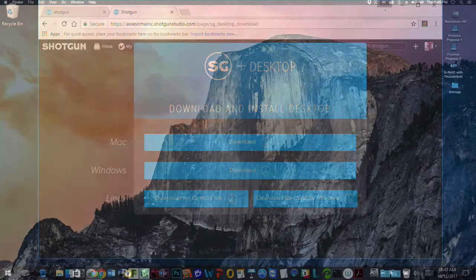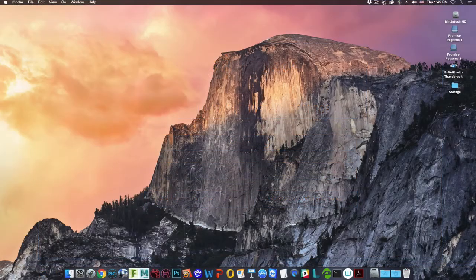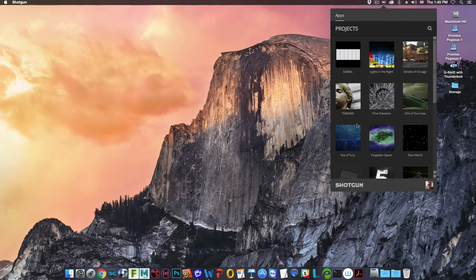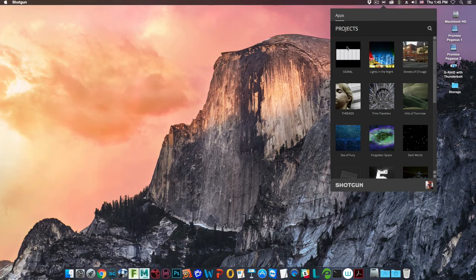To show the Shotgun Desktop, click on the icon. The first main view is the Project Browser. Here you'll see all the projects in your Shotgun instance.